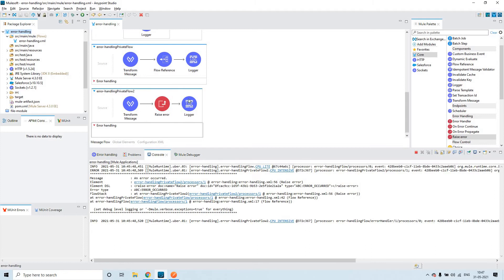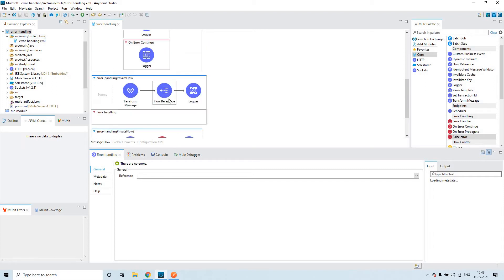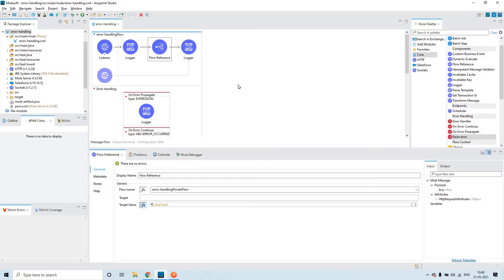What happened: by default, the error has to propagate to the parent flow if there is no global error handler. So that is why it has gone to the parent flow. Again it will check — this flow has found an error — it will check the error handling section. There is nothing; it will check for a global error handler — there is no global error handler. Again, the same error will be propagated to the parent flow. Then here it found an error — now it will check if there is anything in the error handling. We have something here.